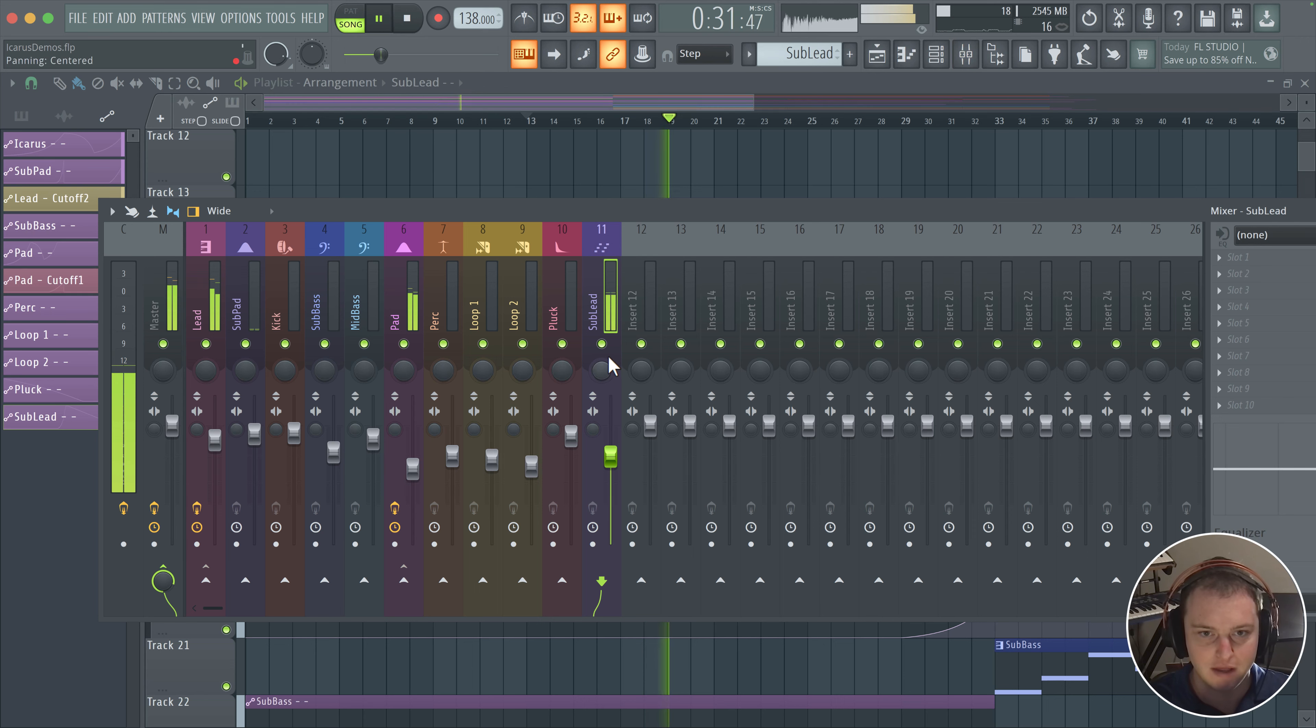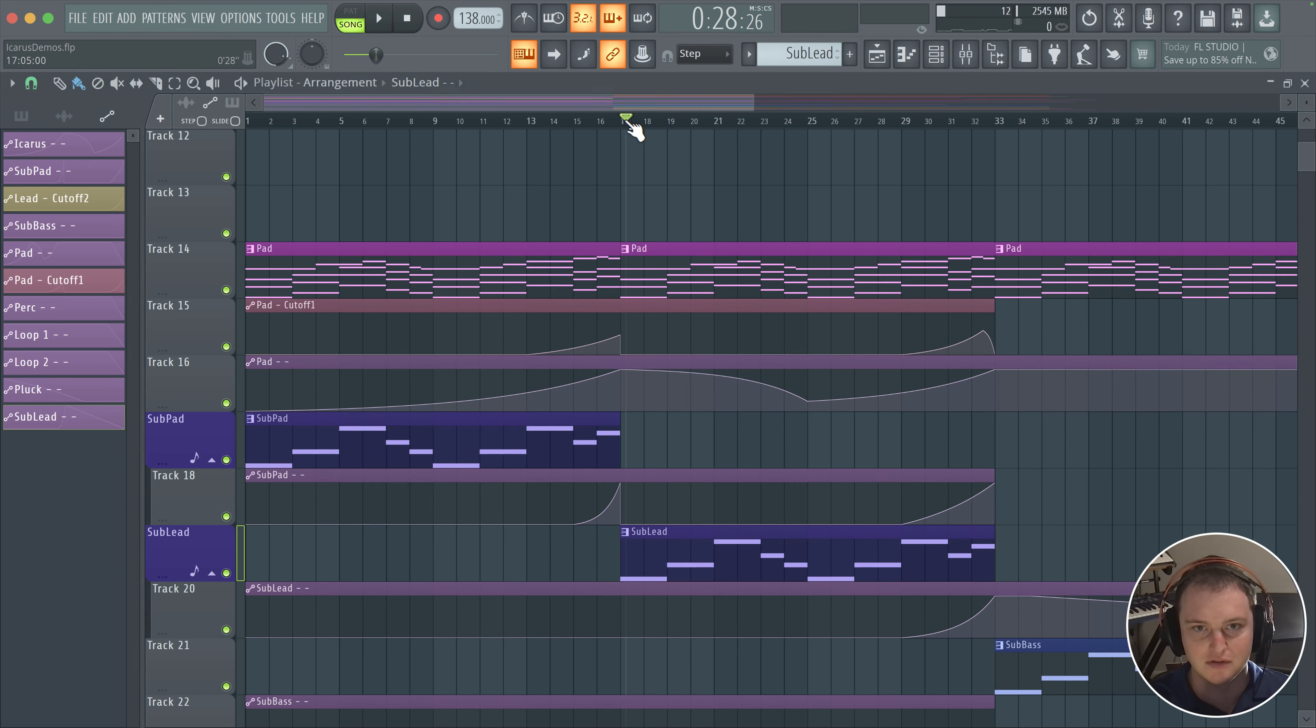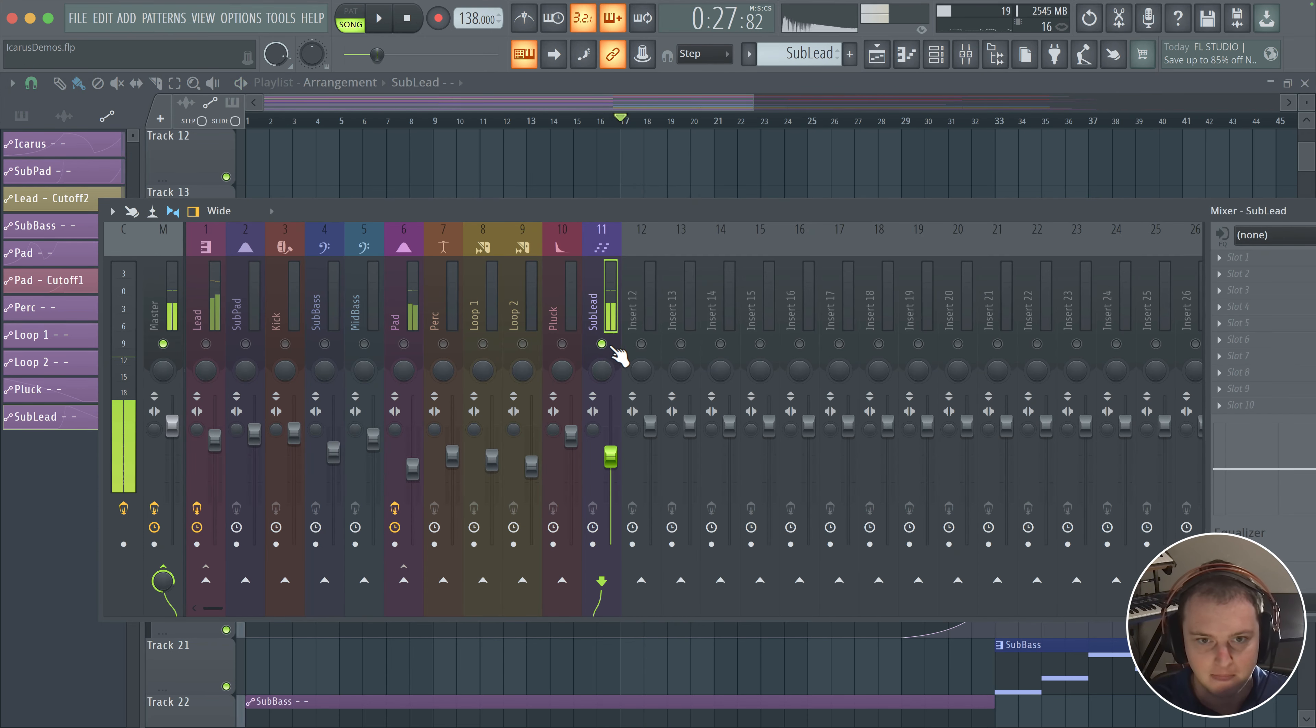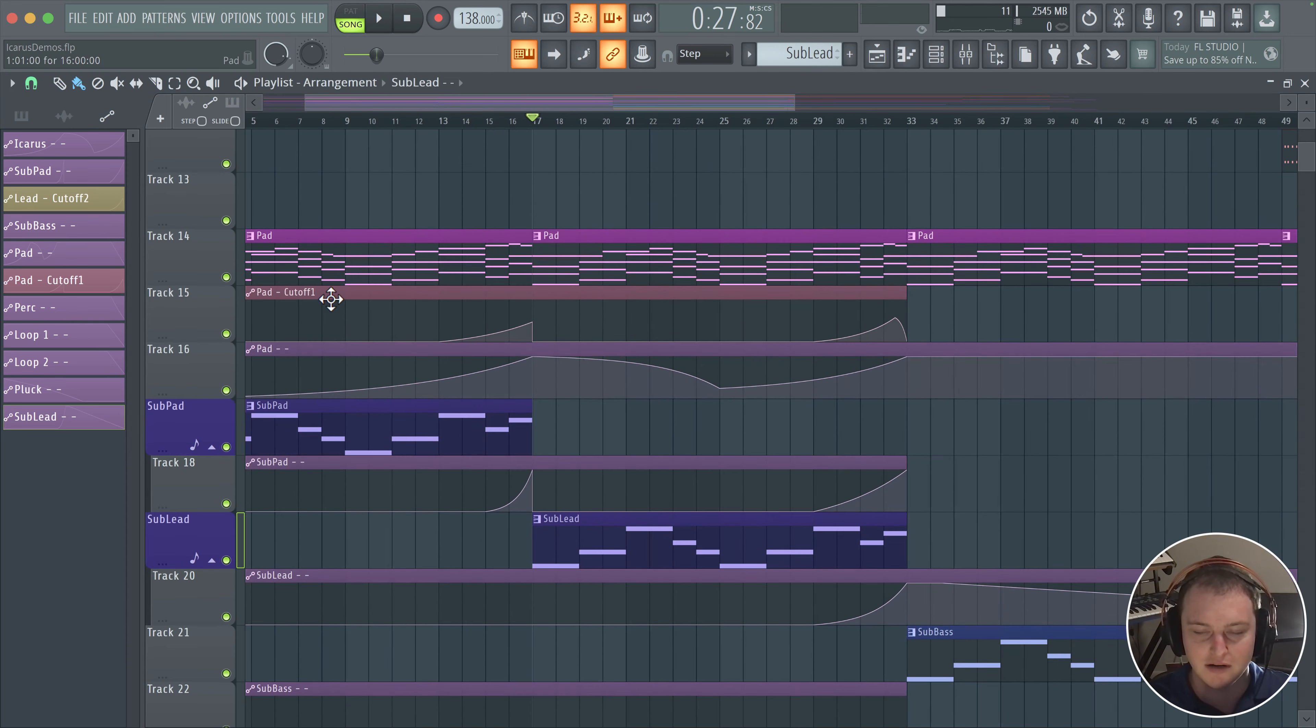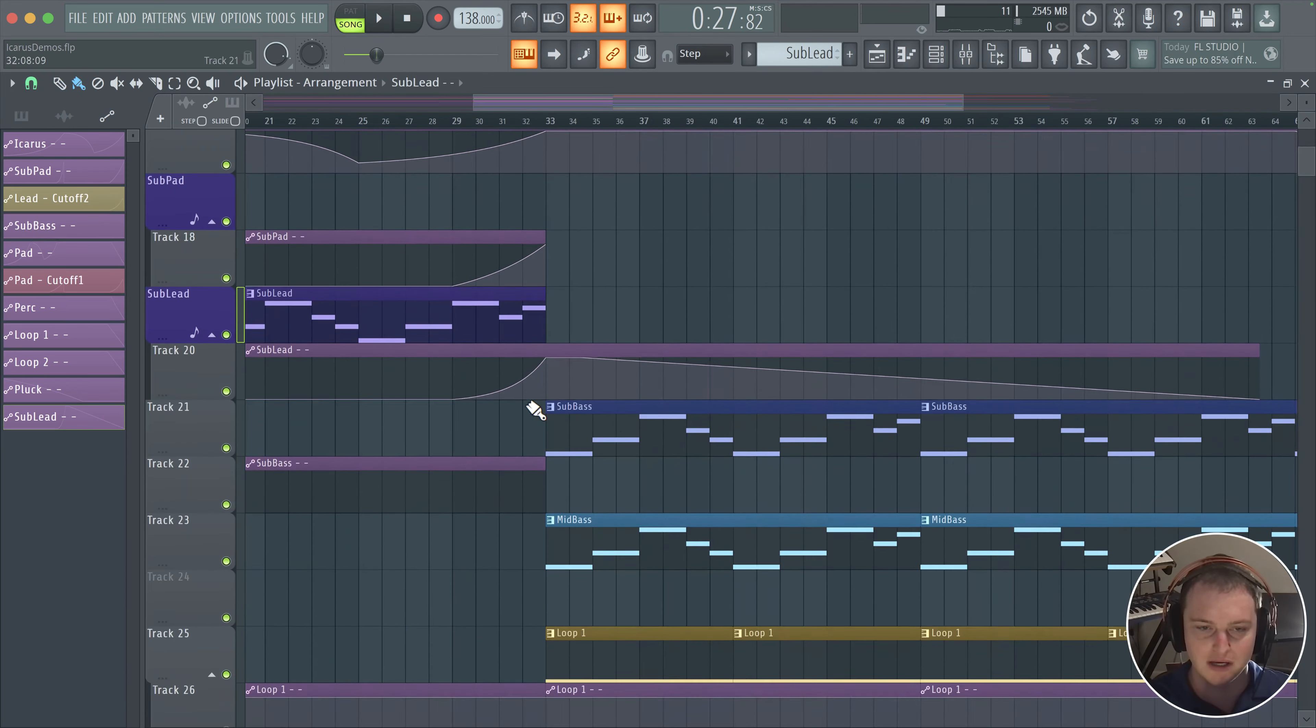And without it, and by itself, this is just what it sounds like. So pretty basic sound, but it really adds a lot during these breakdown sections when you don't have your kick and sub.